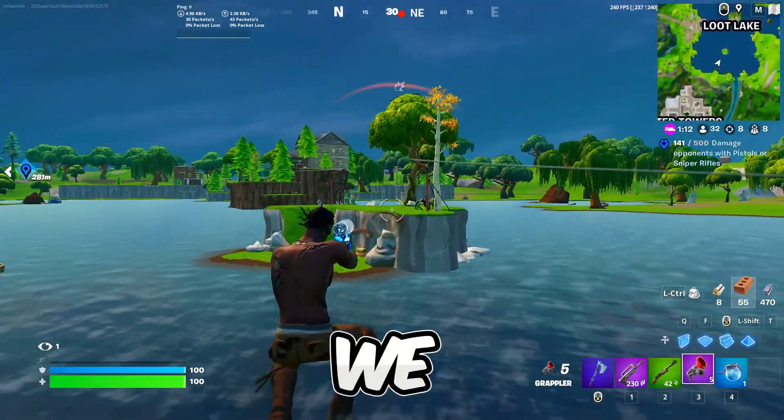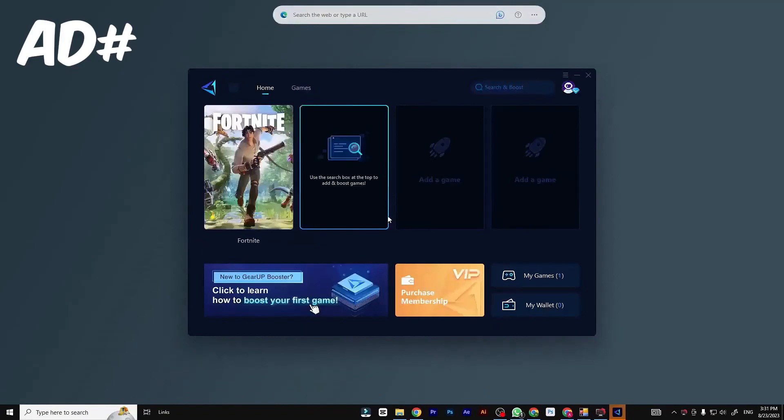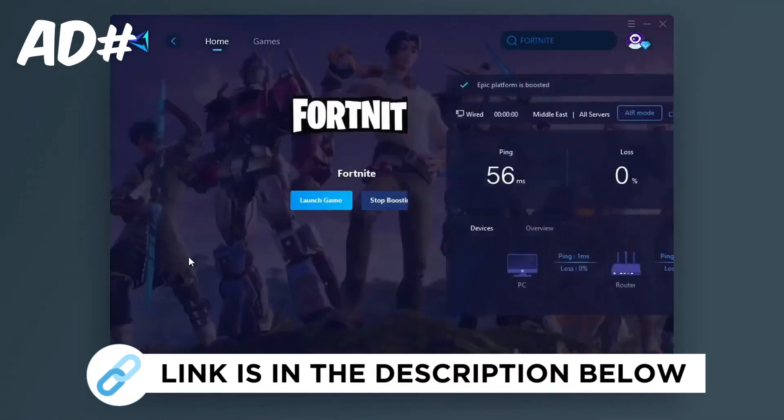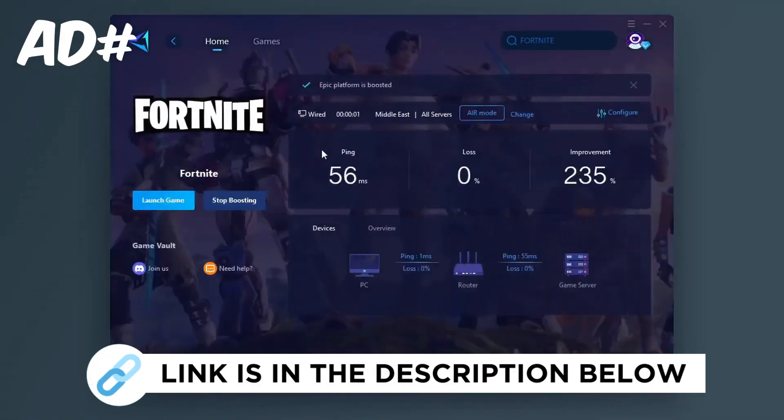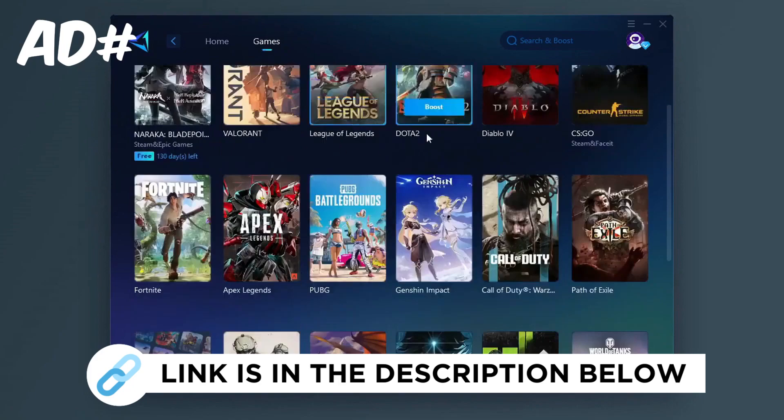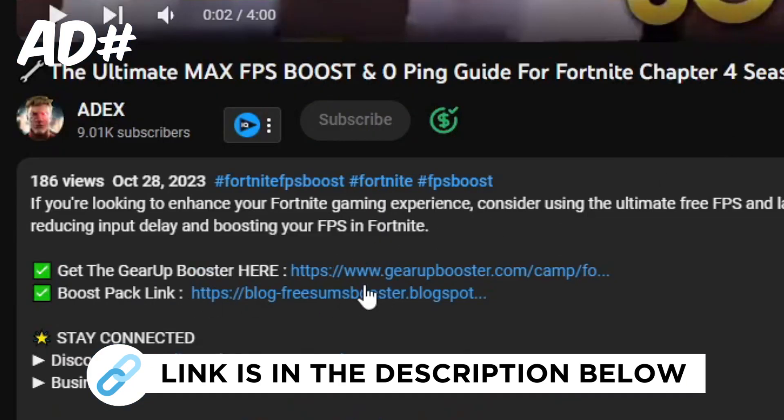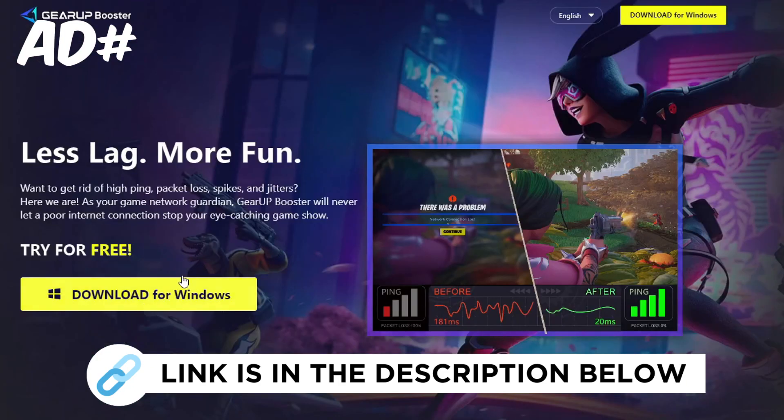But before we start, Gear Up Booster is one of the best programs for the optimization of your ping while you play games using your wired or wireless connection. Get this paid program free from my description and play your game with lower ping.